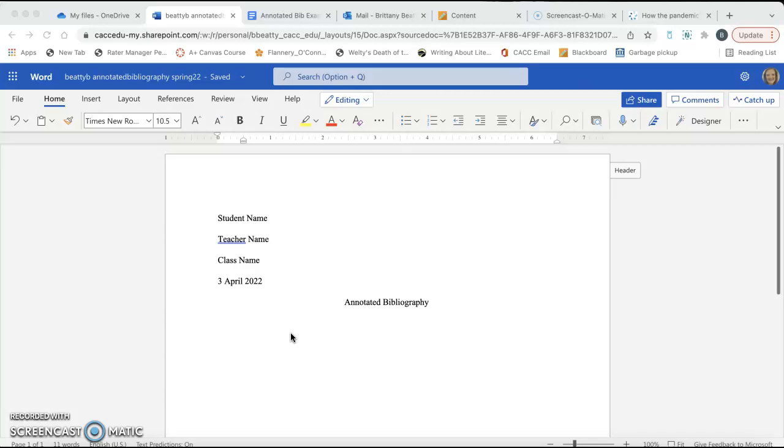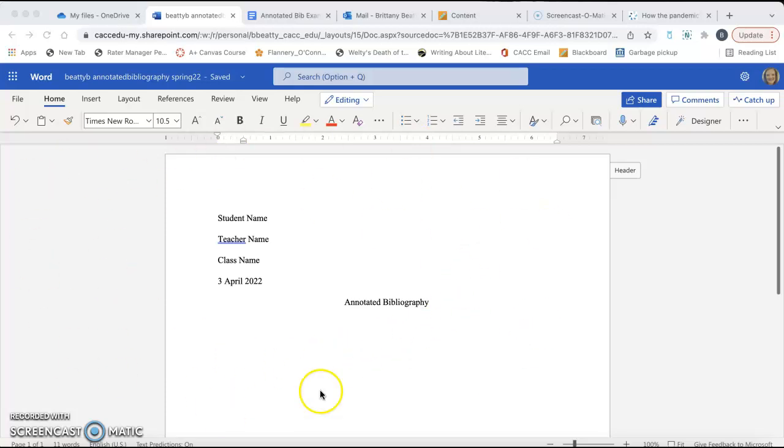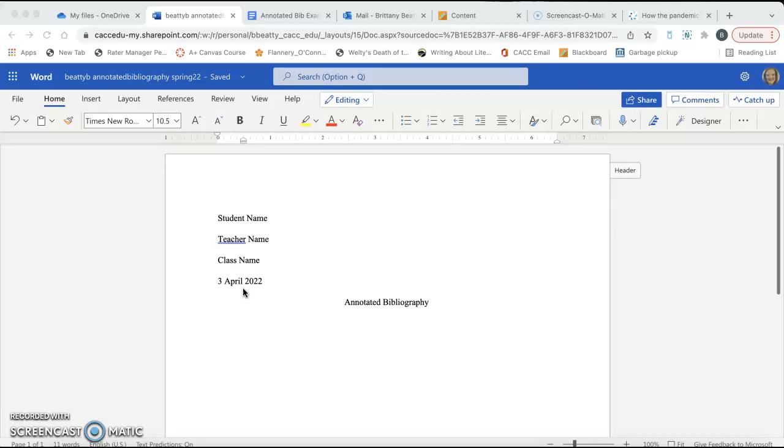So the first thing that we're going to do is open up a Word document right here in my 365 account that is attached to my CAC email. I already have the heading typed up. This assignment is due April 3rd, so the date should be 3 April 2022.